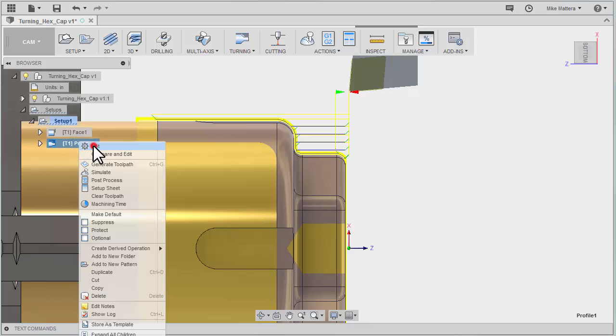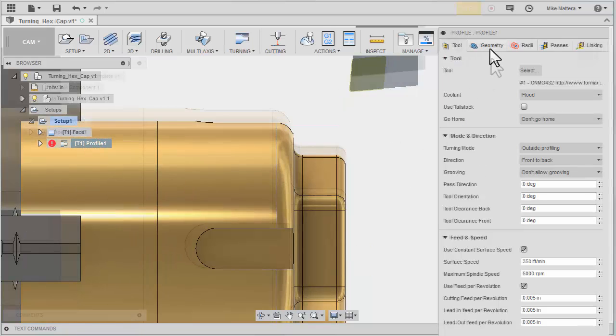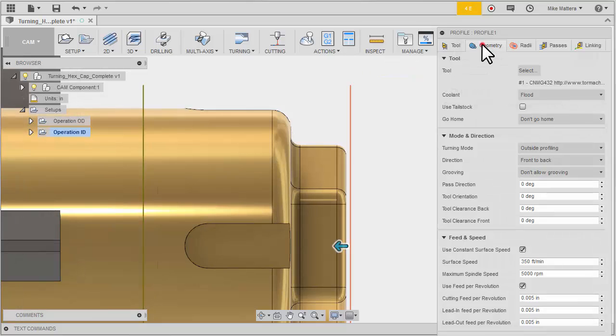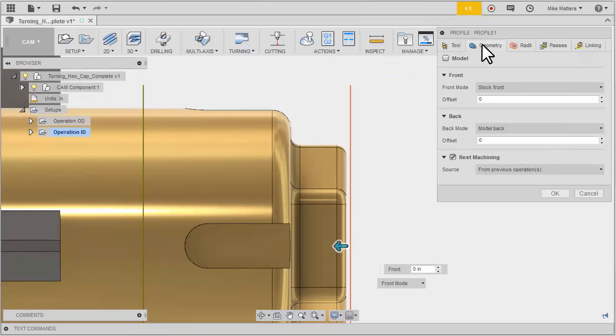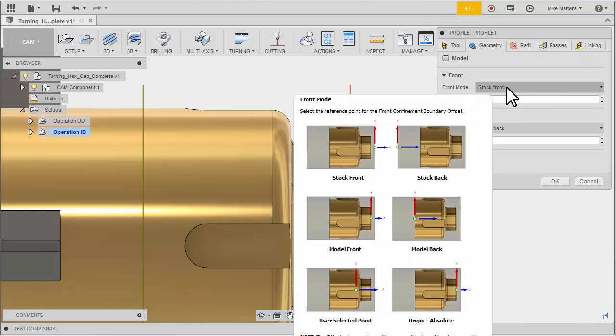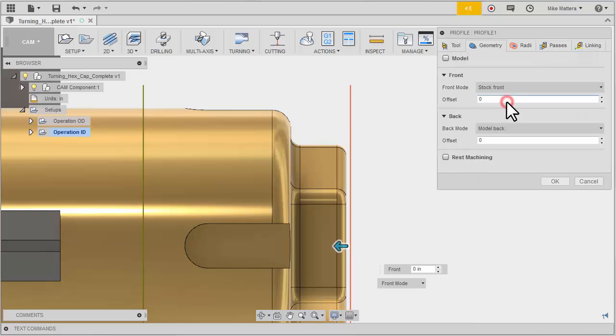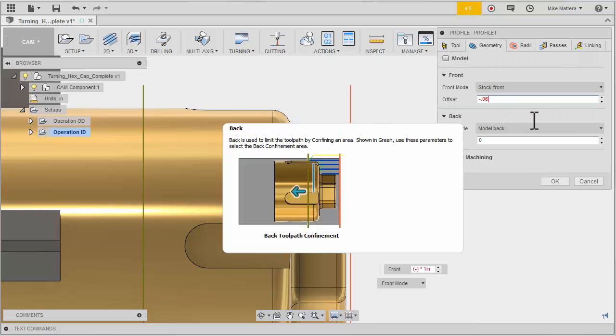Let me go back in and edit that again. And again I just want to show you some variety in controlling the part. Let me turn off rest and this time we'll use confinement. So for the front stock offset I want to shift this minus 60 thousandths. Remember we left 60 thousandths of stock on the front of the part. Now you can see we have a number of different reference positions but we'll leave this set to stock front and minus 60 thousandths.